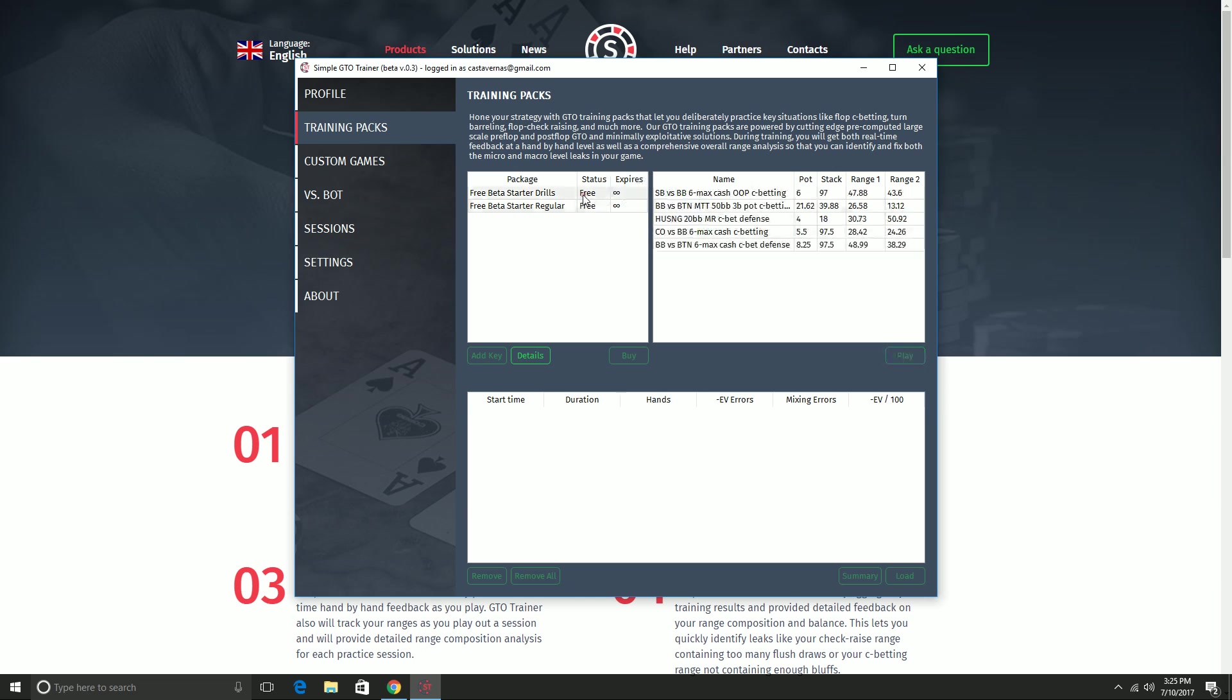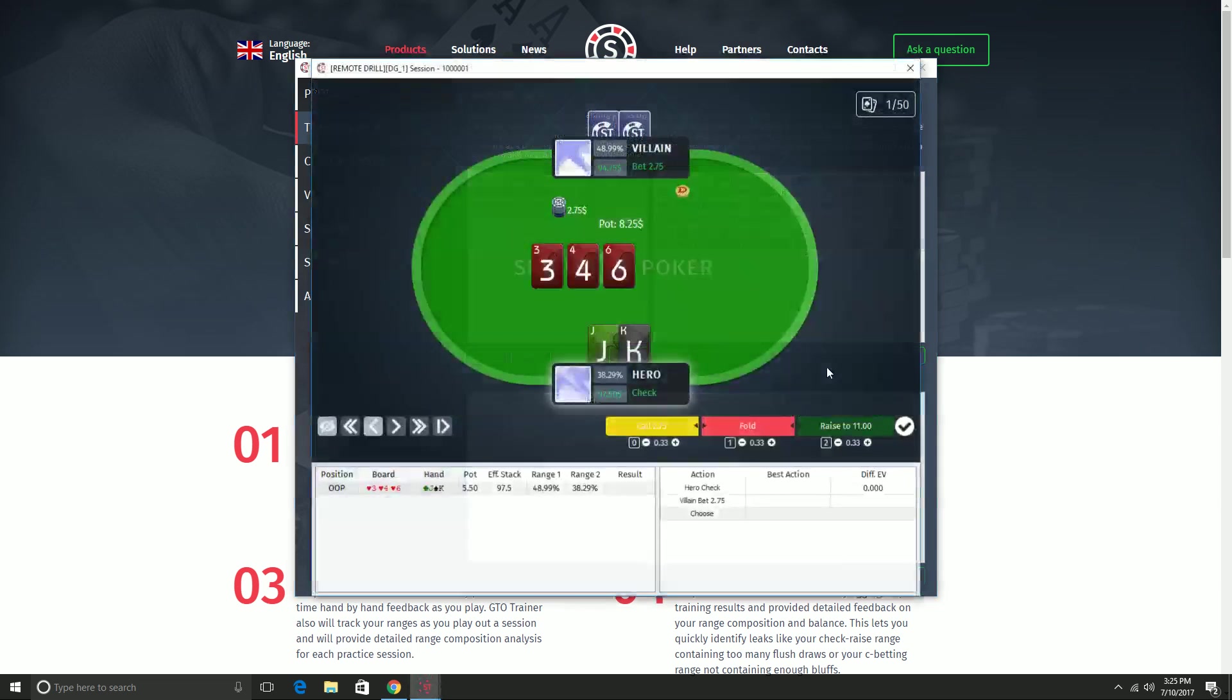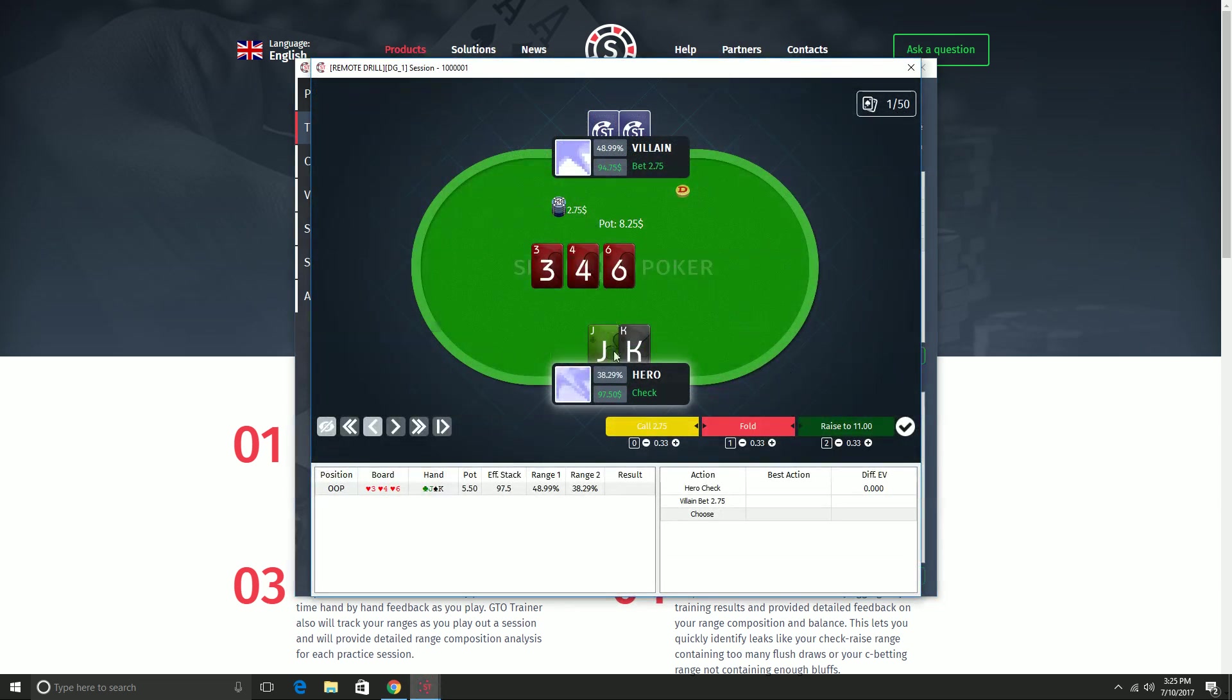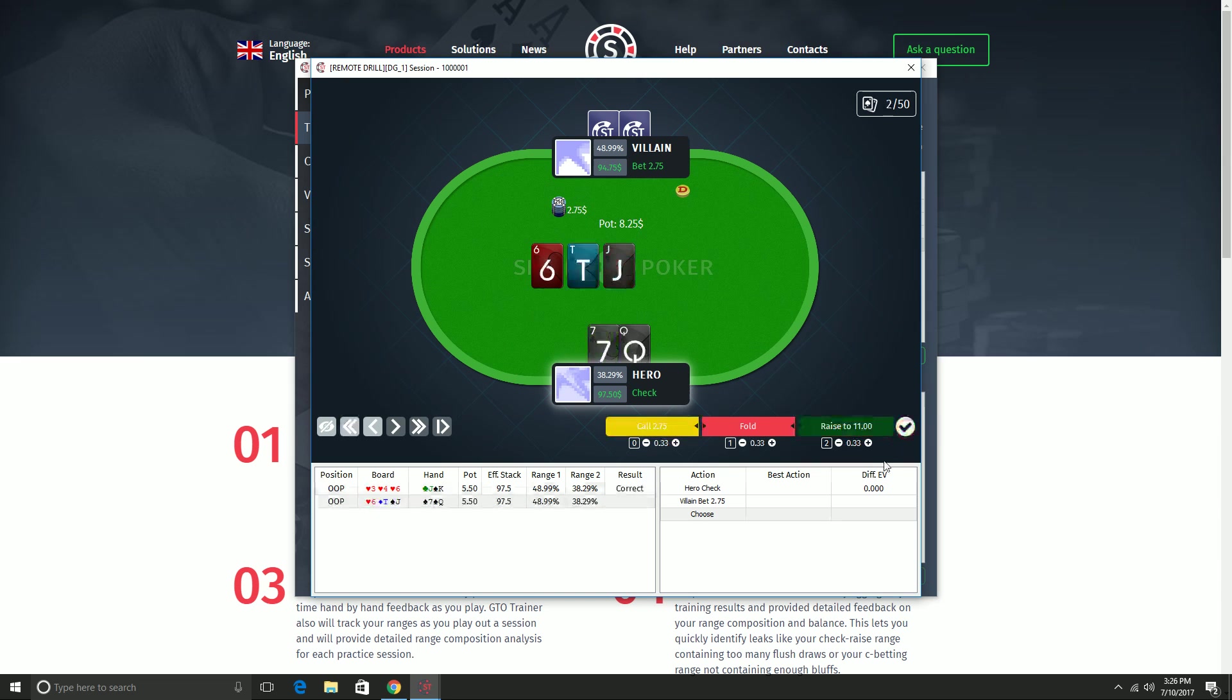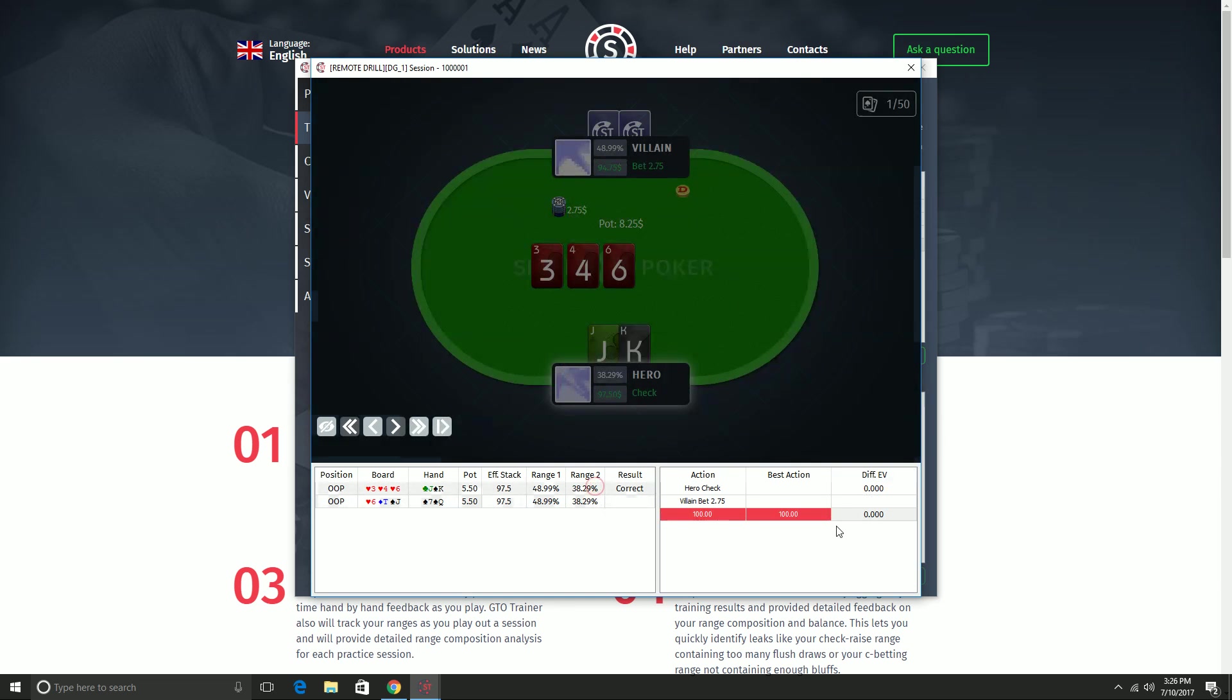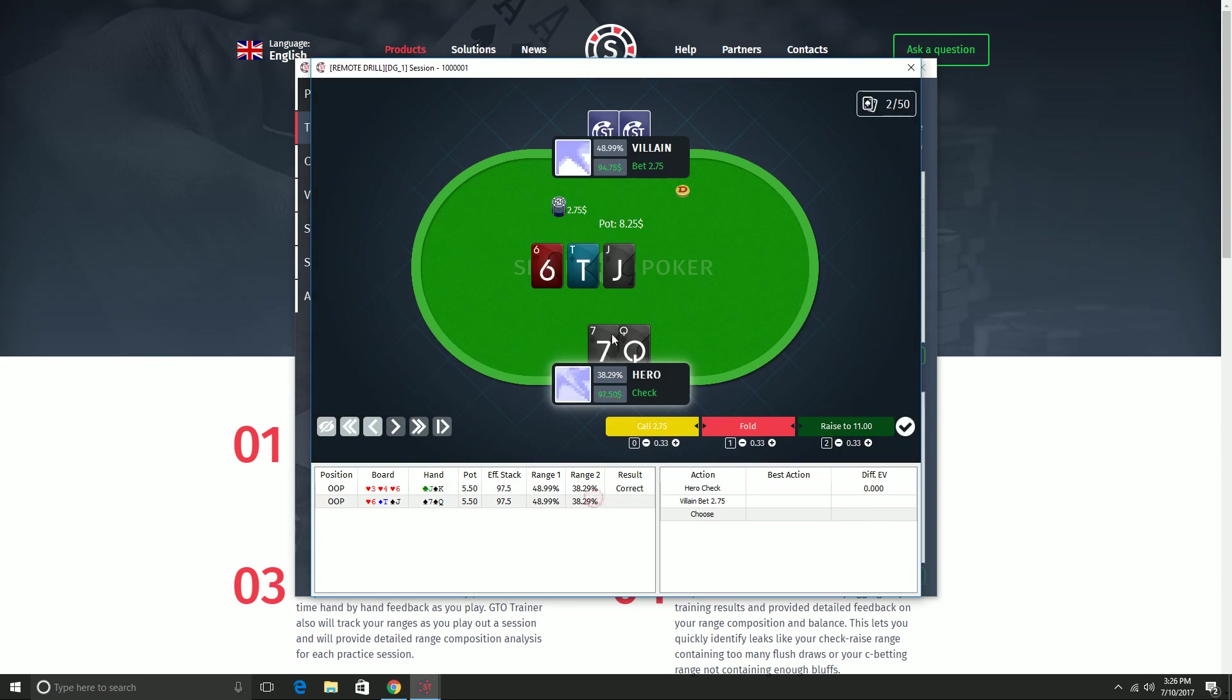So for now, I'm going to give a demo of a drill. I'm going to open up this button versus big blind c-bet defense drill, click play. And here we go. So I am out of position. I've been c-bet at a monotone flop. And I'm choosing my action frequencies. So I can double click to make it a pure strategy where I always fold. If I think it's a hand I should mix with, I can drag these sliders to set mixing frequencies, or I can adjust it with these plus and minus buttons. So this is a fold. I'm going to go ahead and click check. That submits. And then it'll tell me that this hand was correct.